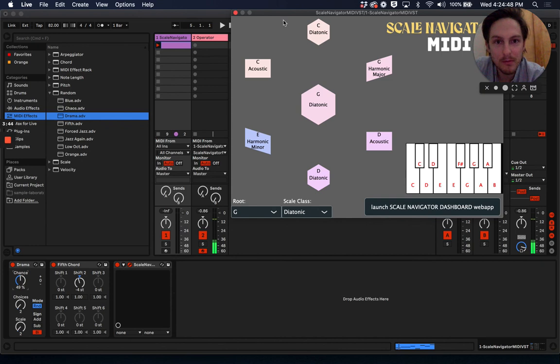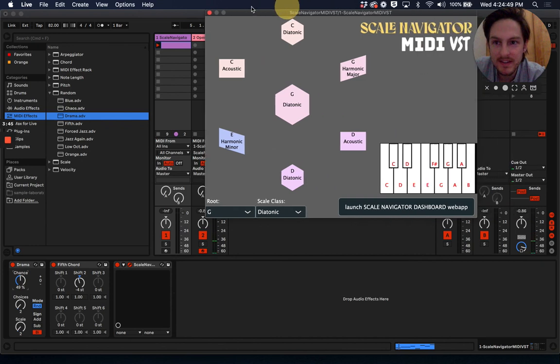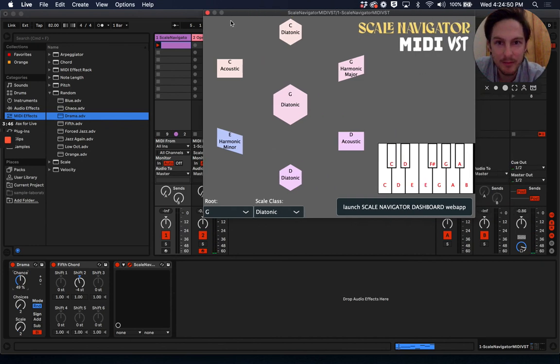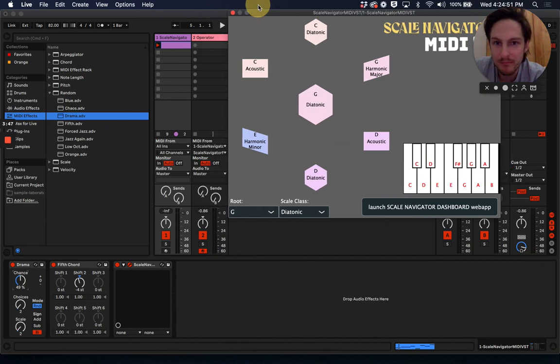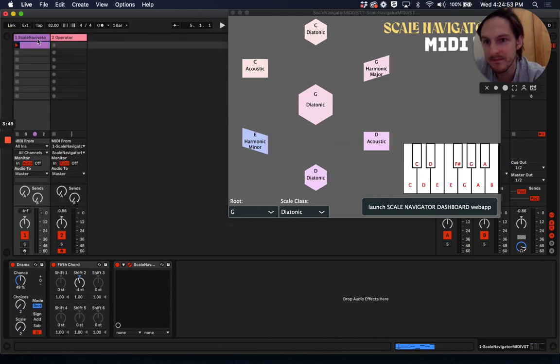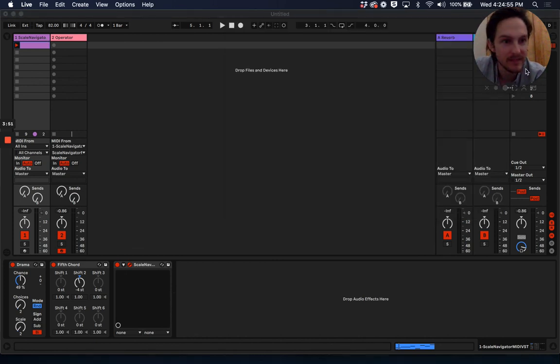Yeah, that's probably the best way to set up ScaleNavigator MIDI VST for routing MIDI on Ableton Live. Thank you.